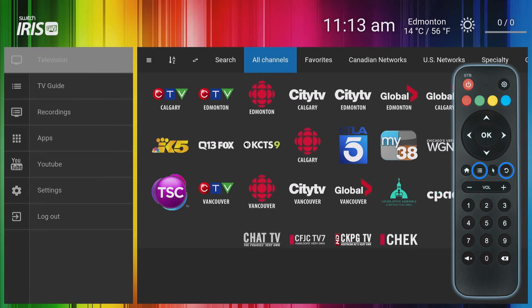While watching live television, clicking the back button or television menu button will return you to the television menu.